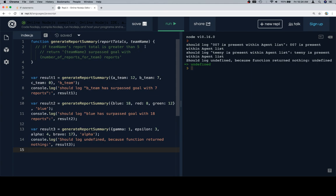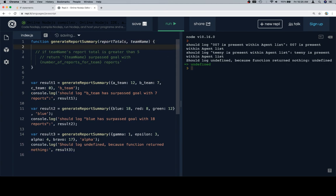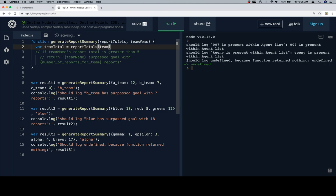So, if team name's report total is greater than five... Now, there's a way for us to do this where we could save a variable first, and I'm actually going to go ahead and do that.